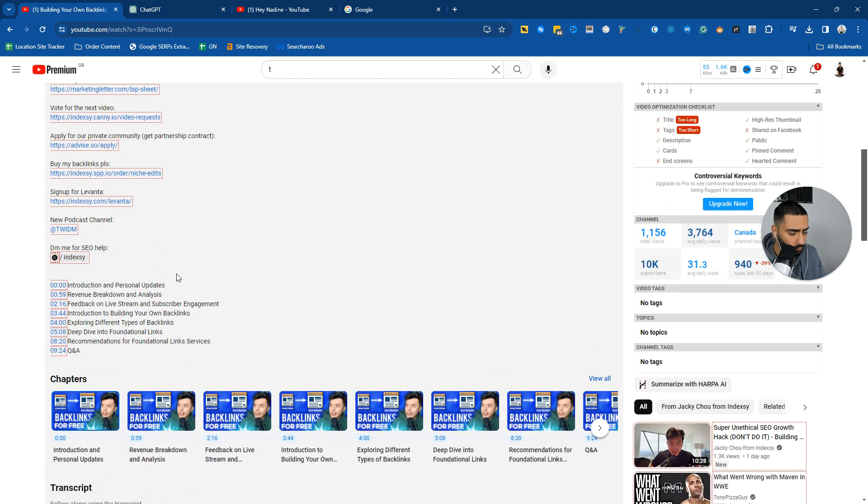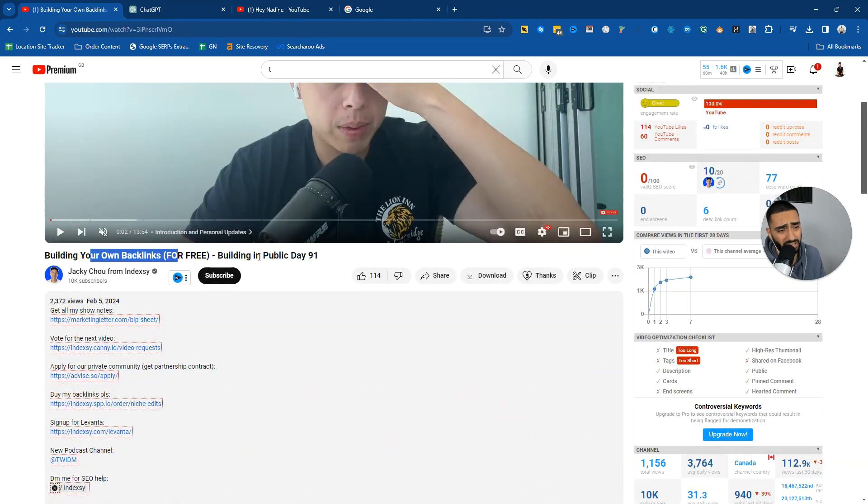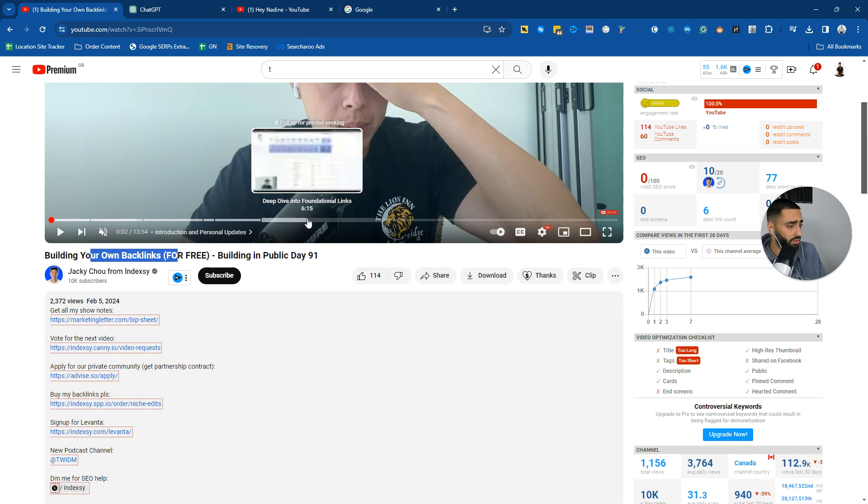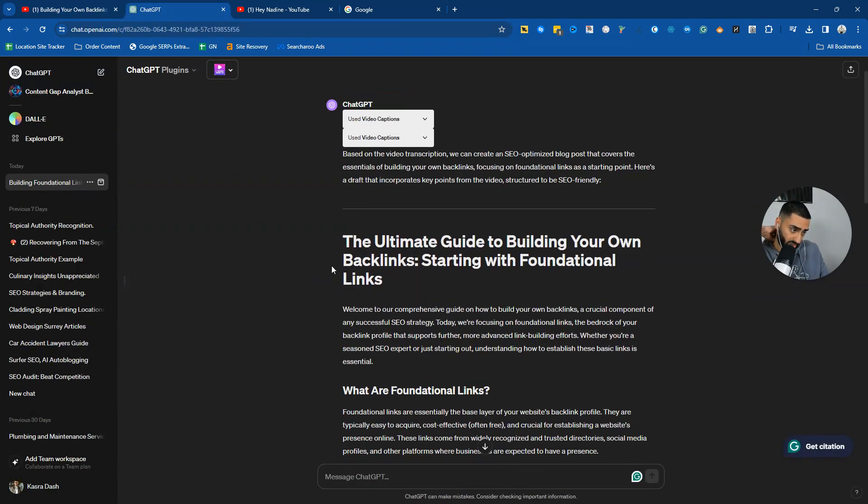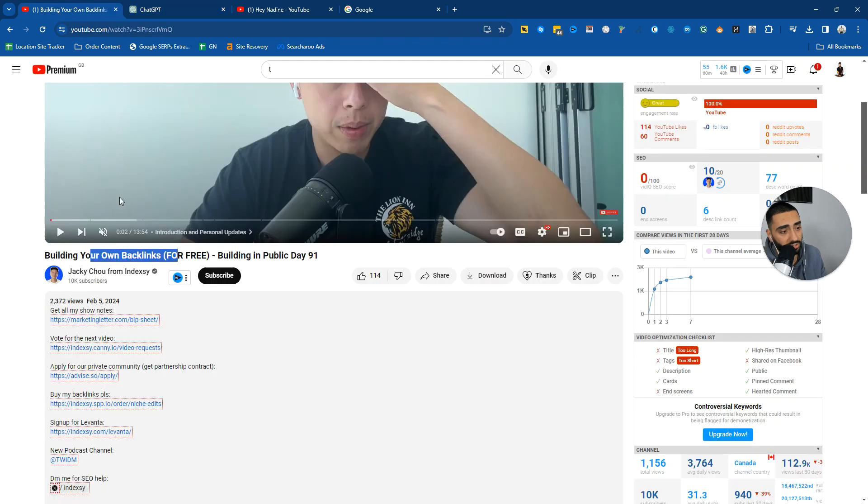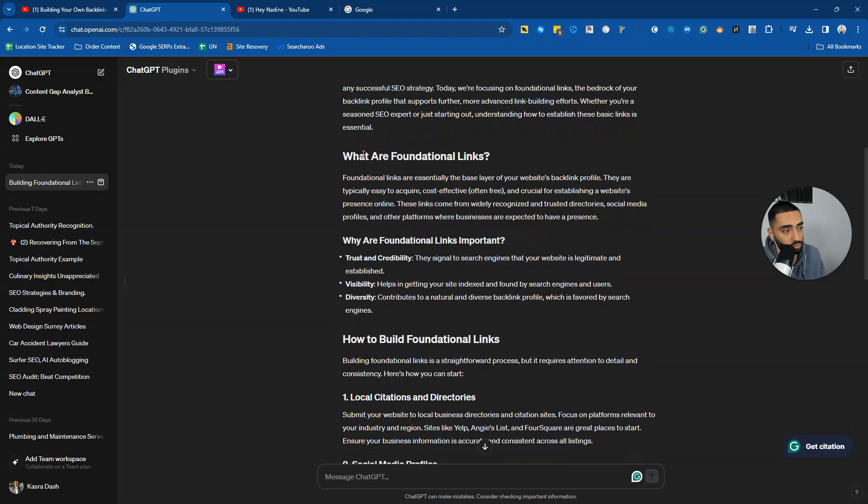If we take a look here, he's talking about building your own free backlinks, he's talking about foundational links, guest posts, etc. This is the article that it's come back with: the ultimate guide to building your own backlinks, starting with foundational links. Obviously he's talking about foundational links in this video.